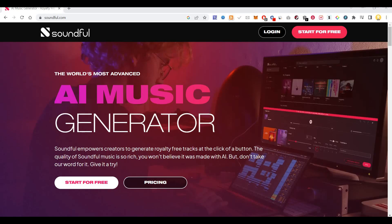Hello everyone, this is Mr. No. Today I will show you a tool called SoundFool. It is the world's most advanced AI music generator.